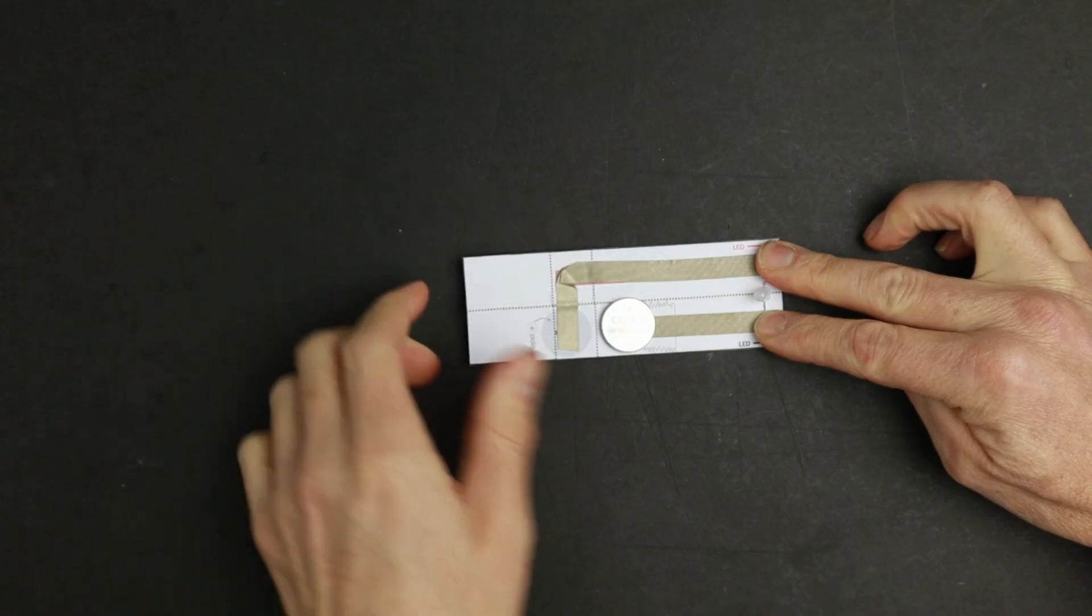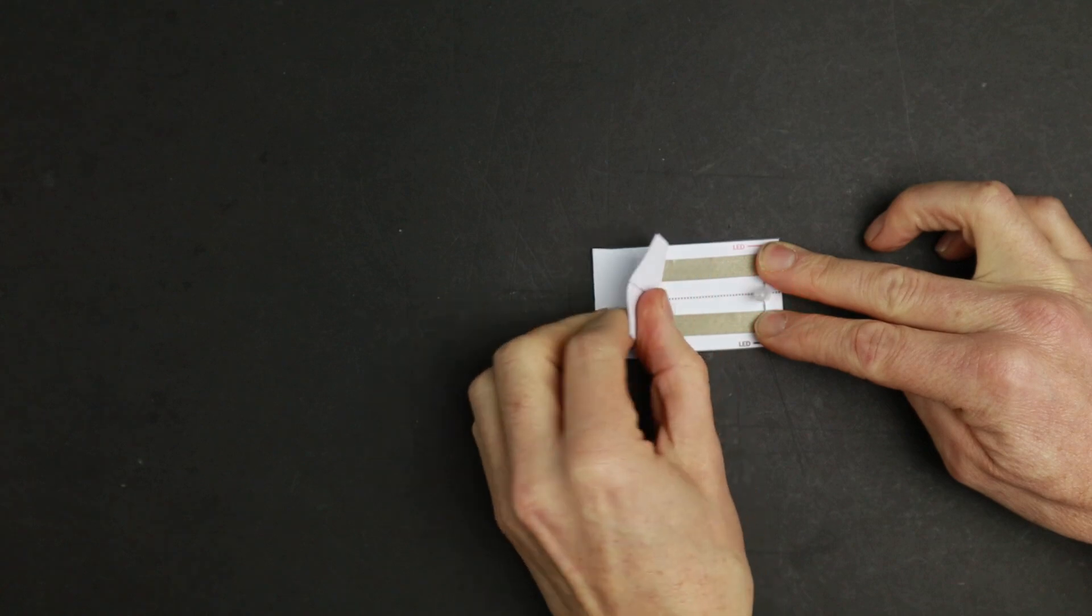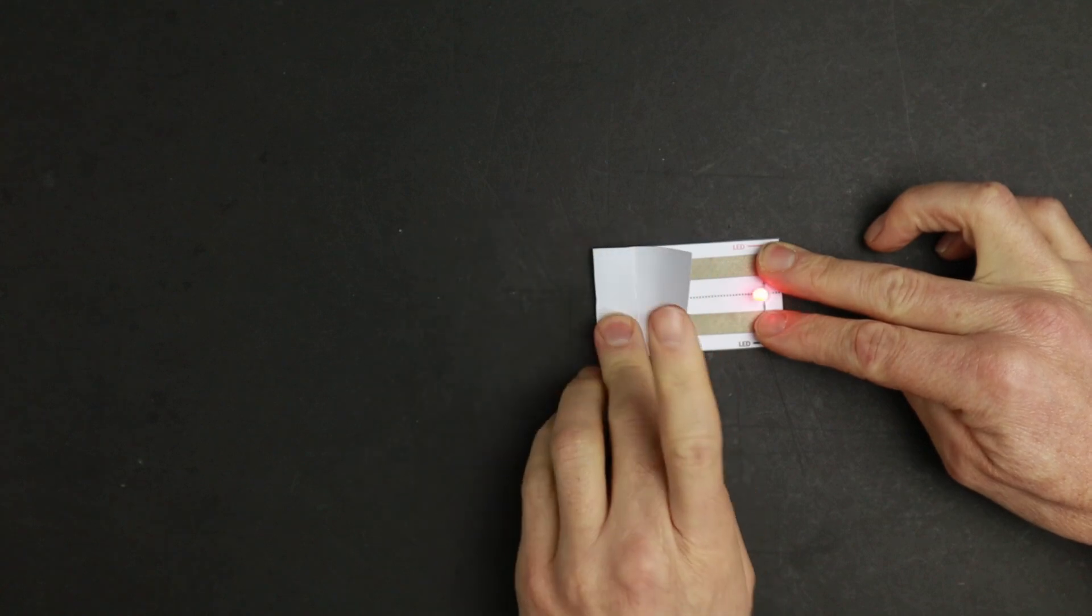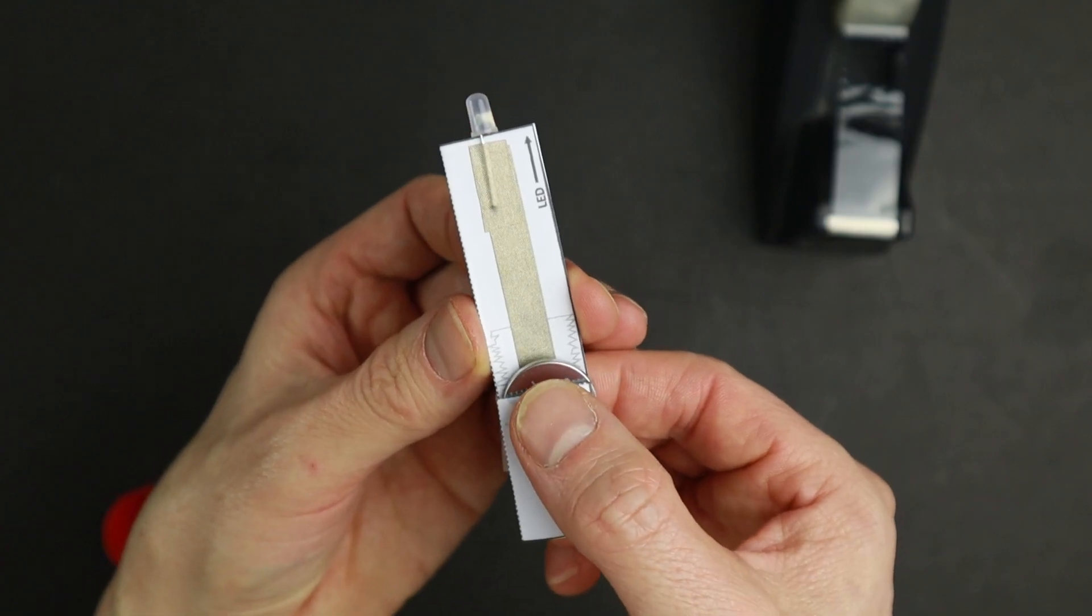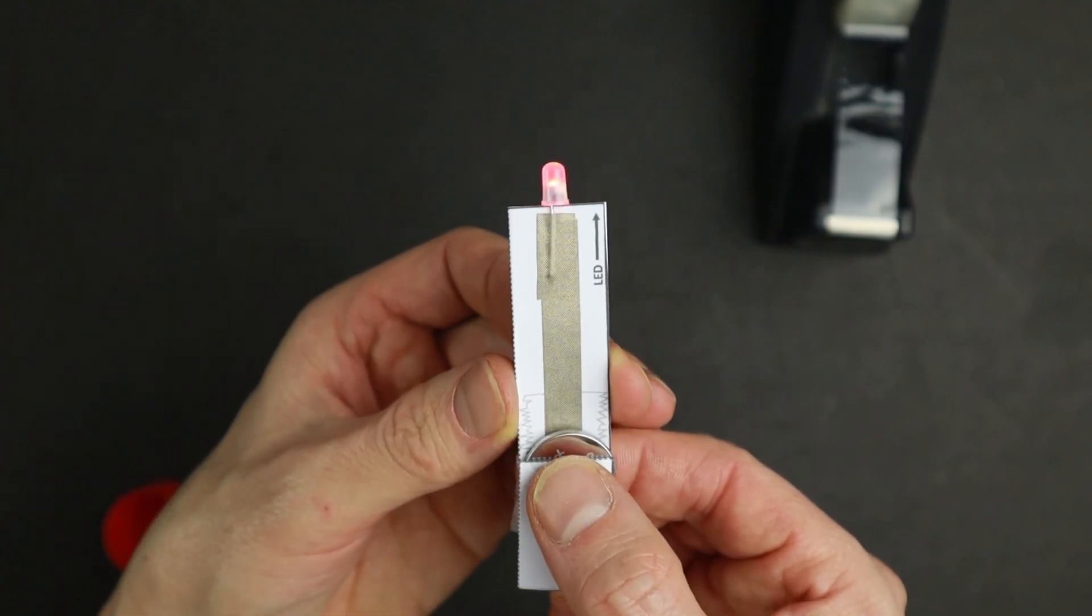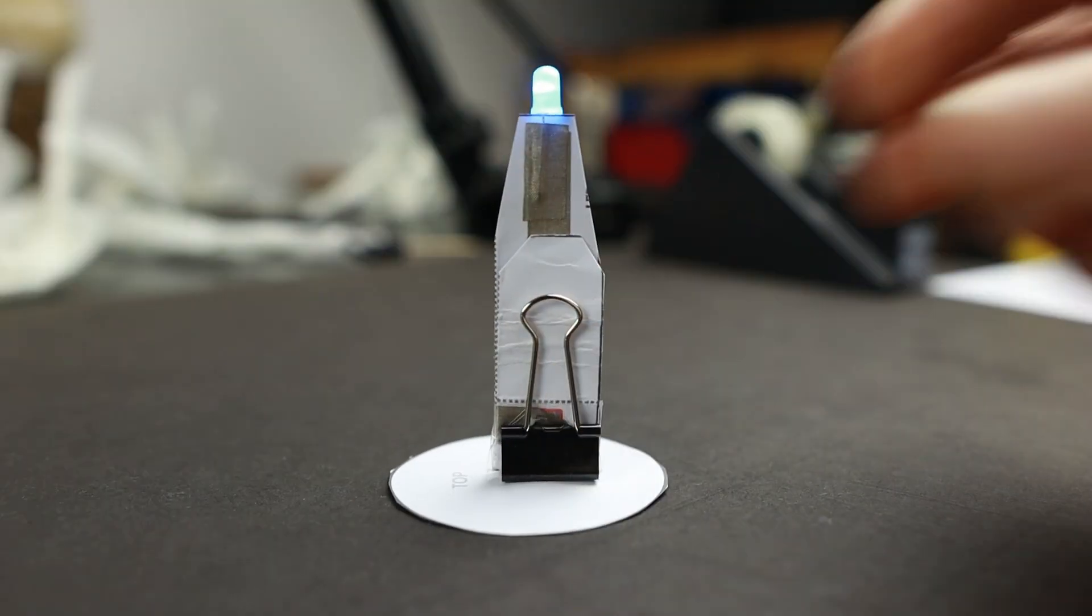The first version is a simple paper circuit that takes about 20 to 30 minutes to make. It features a handy battery pocket, an on-off switch, and a magnetic stand.